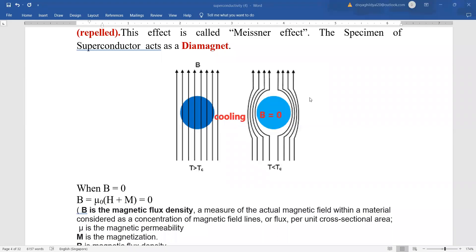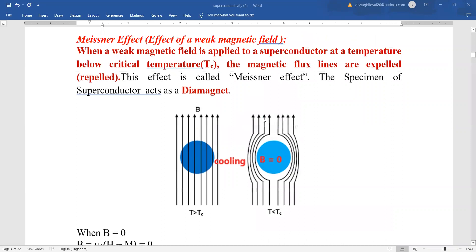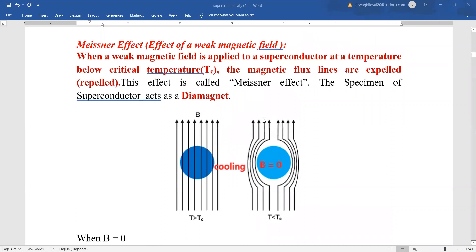Hello students, in continuation with my lecture on superconductors, what we studied in the previous class was the Meissner Effect.